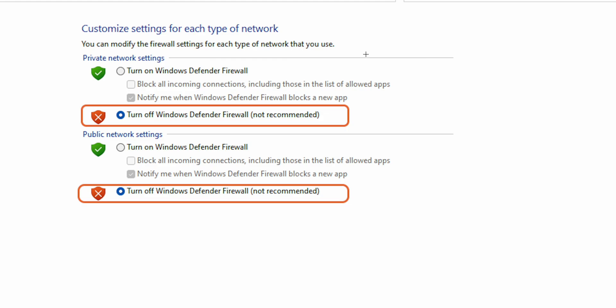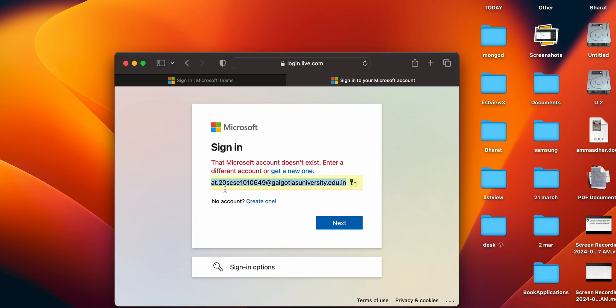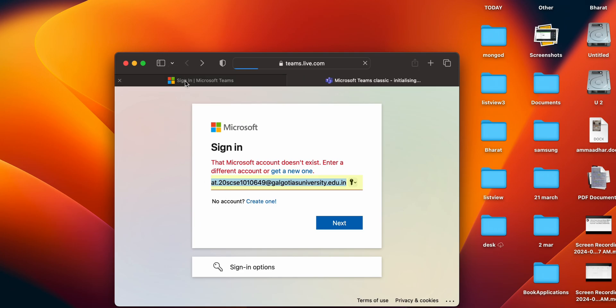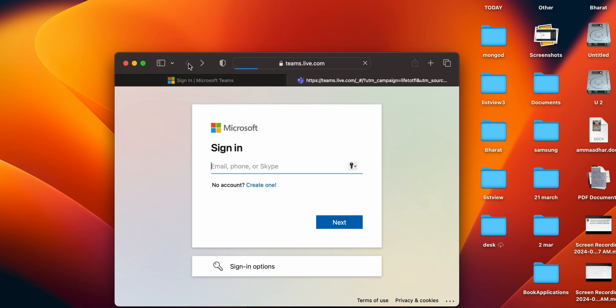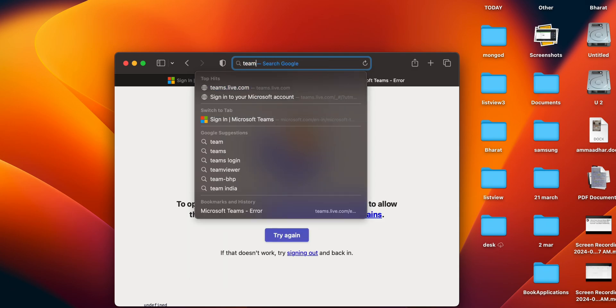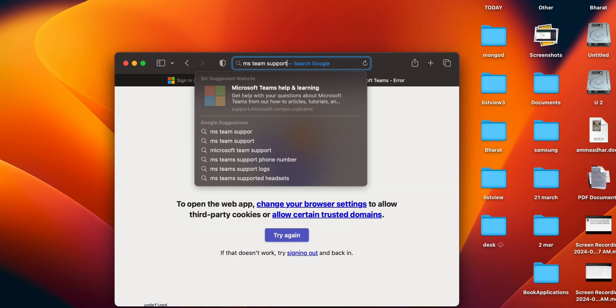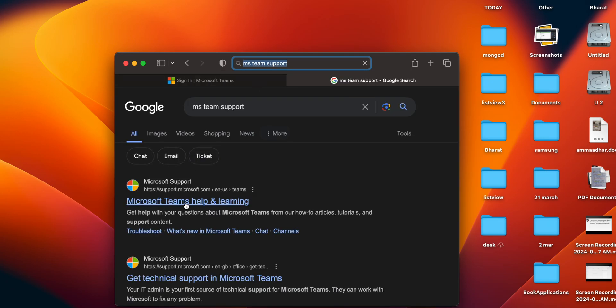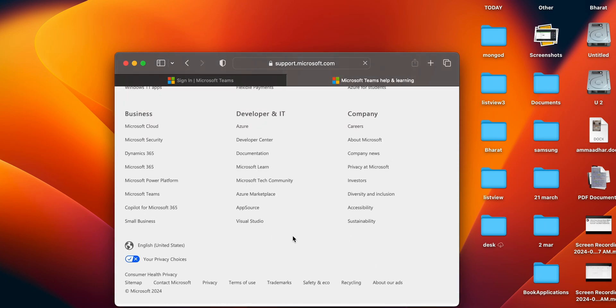If after performing all these steps you do not get any solution, you need to connect with the support team. They will provide a better solution and troubleshooting steps. For connecting with MS Teams support, you can type in their support page, raise a ticket, and get the solution to your problem.